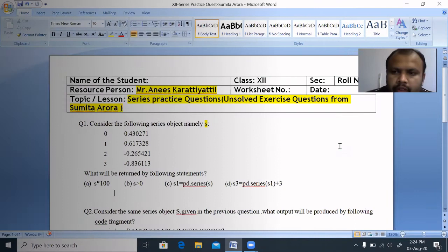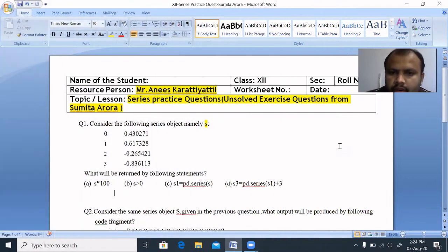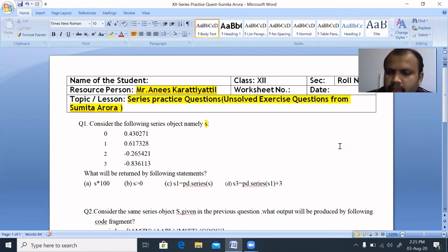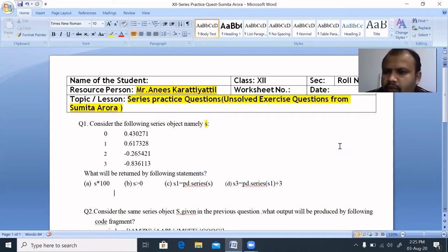Hi all, welcome back to Anisgarati Adela's Vlog. This is the first episode. In this video, we are going to talk about a practice question in Python — chapter-back questions that are unsolved.